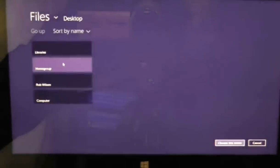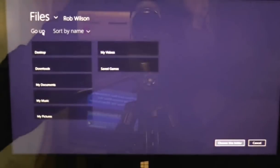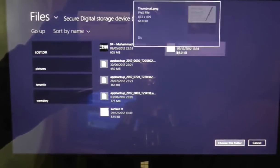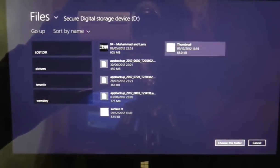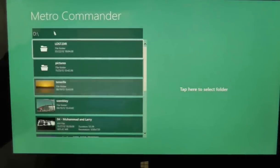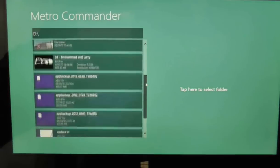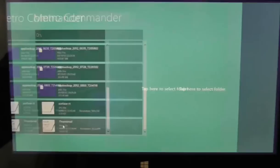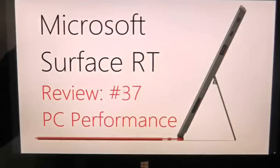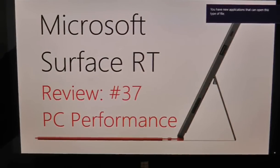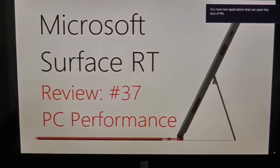To be fair though, I haven't used it that much, so instead I used something called Metro Commander, which has a slightly better file system, and it enabled me to find the SD card. From there I could scroll down to the picture, and that is the completed picture as you see on the Surface.